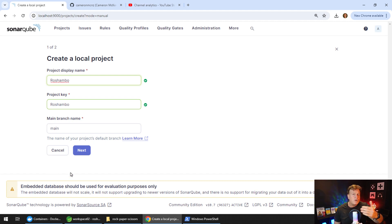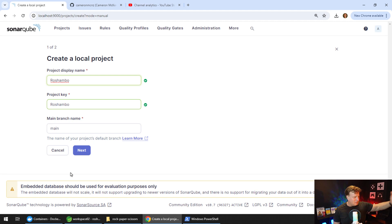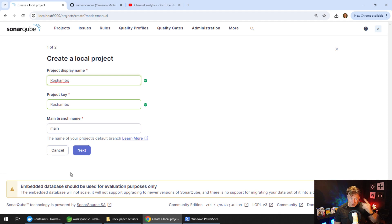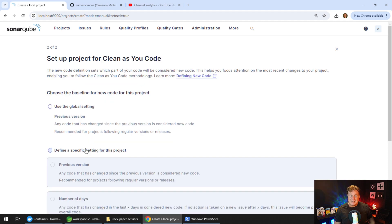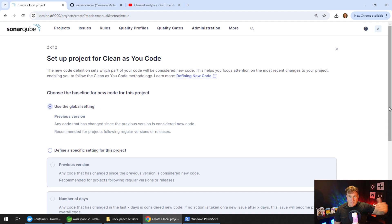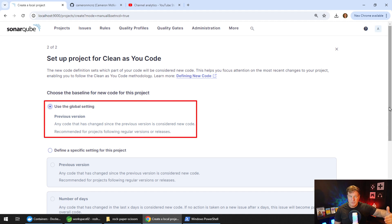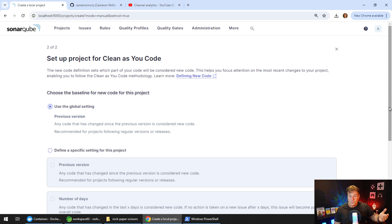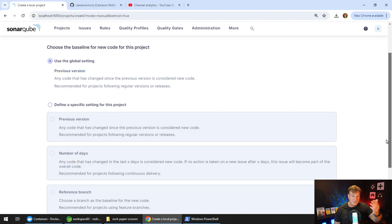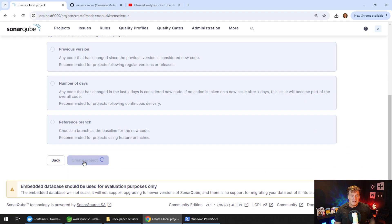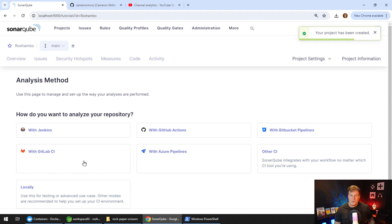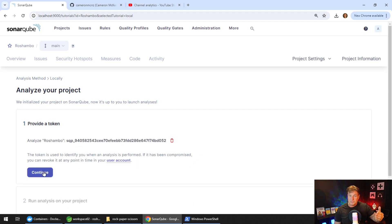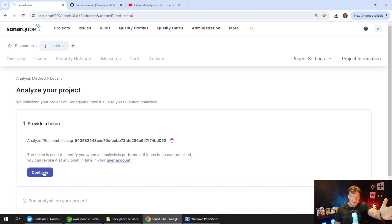The first thing we want to do is on the dashboard where we can create a project, we want to choose the create a local project option. Give it a name, I'm going to call mine Rochambeau. I think that's the name that they use in the east to describe rock, paper, scissors. The second stage asks me how I want to choose a baseline for this code. Basically, every time there's a new commit, we can assume that that's new code coming in. Just click create project.